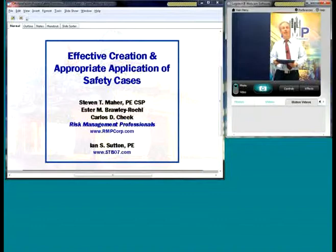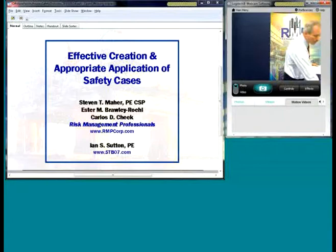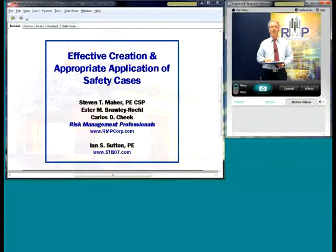Our producer Nicole will go ahead and reiterate the questions, or if you want to, you can be brought online with your audio live. Without further ado, let me tell you a little bit about what we're going to go over.